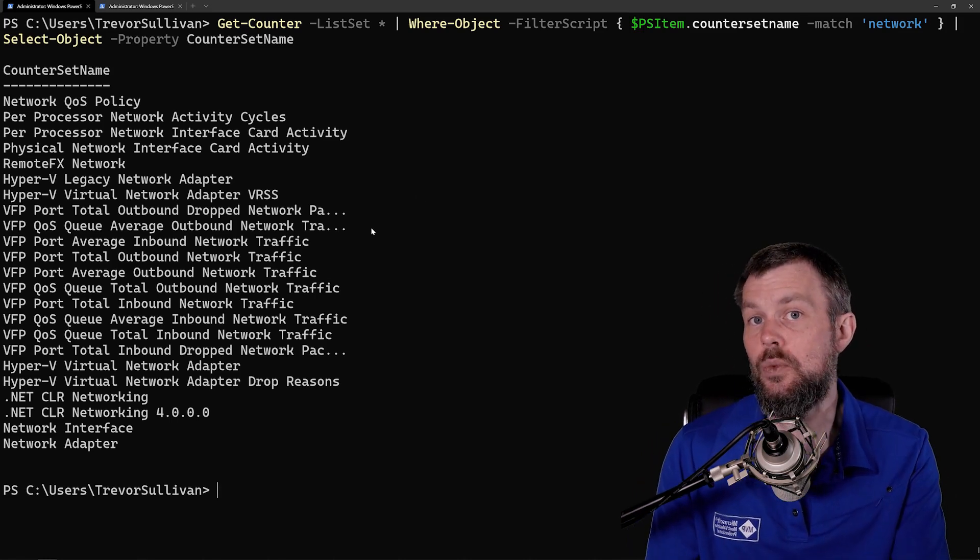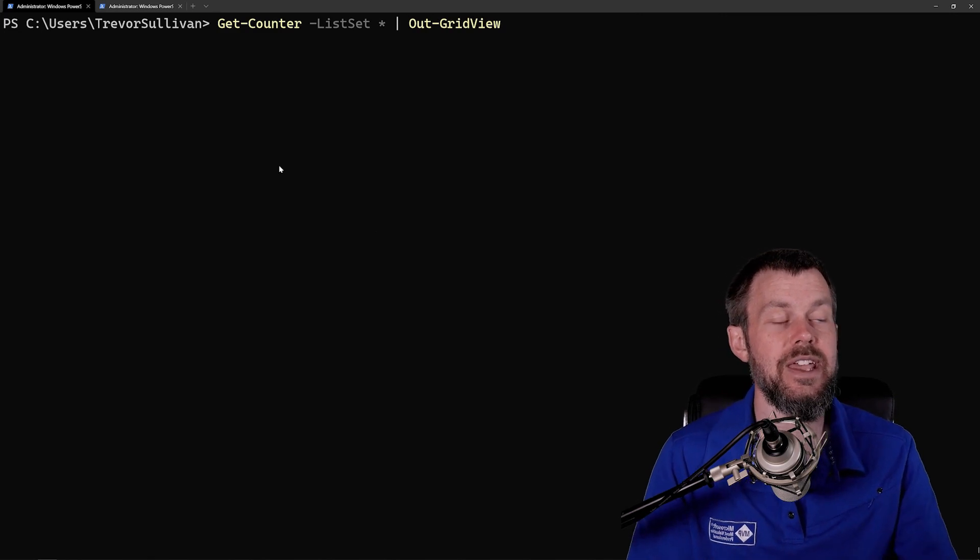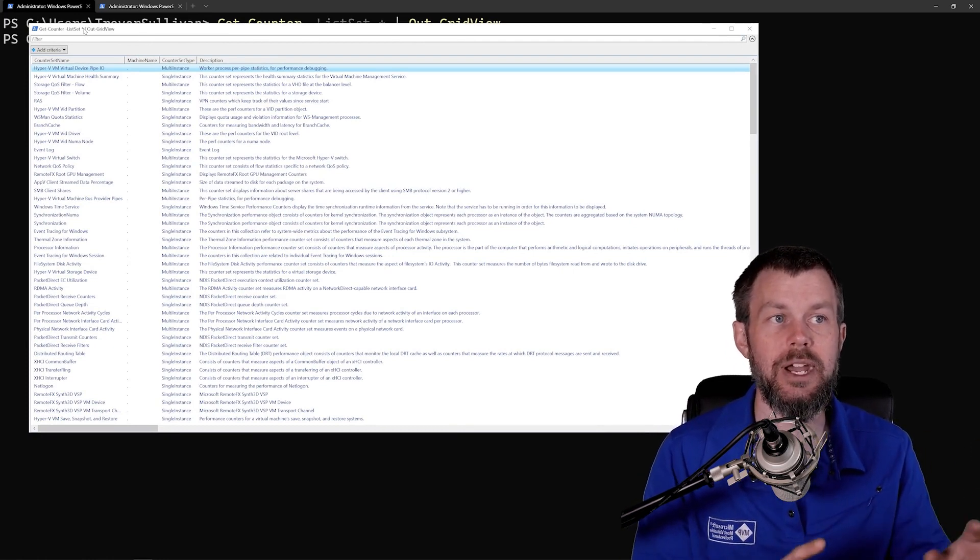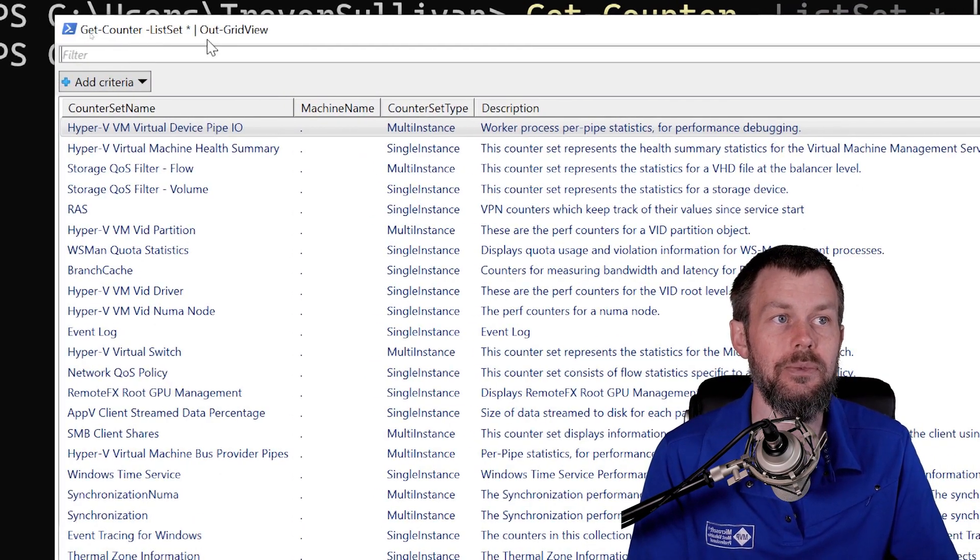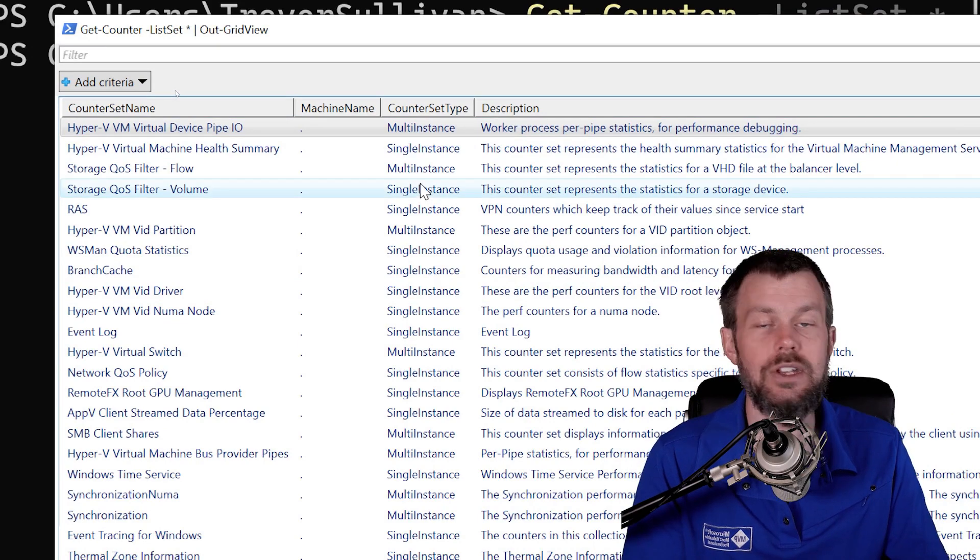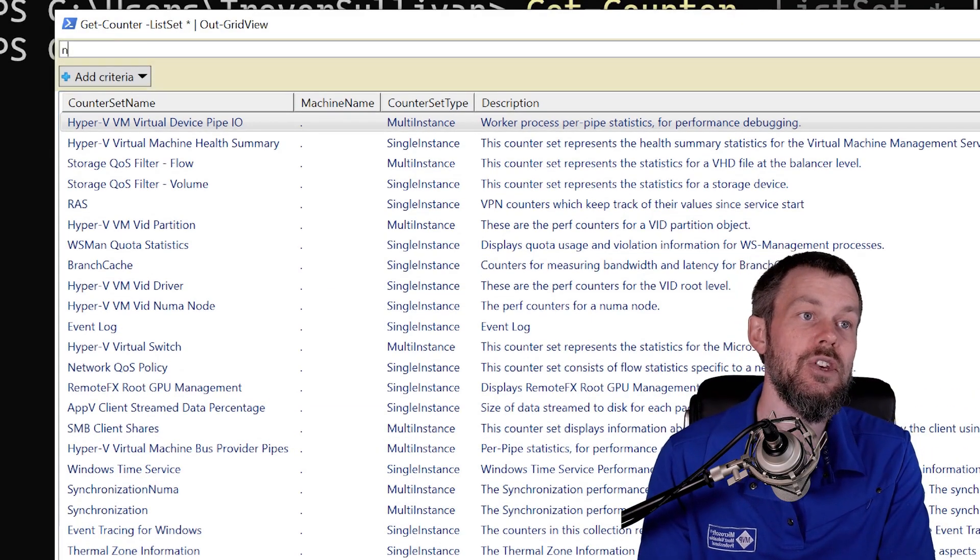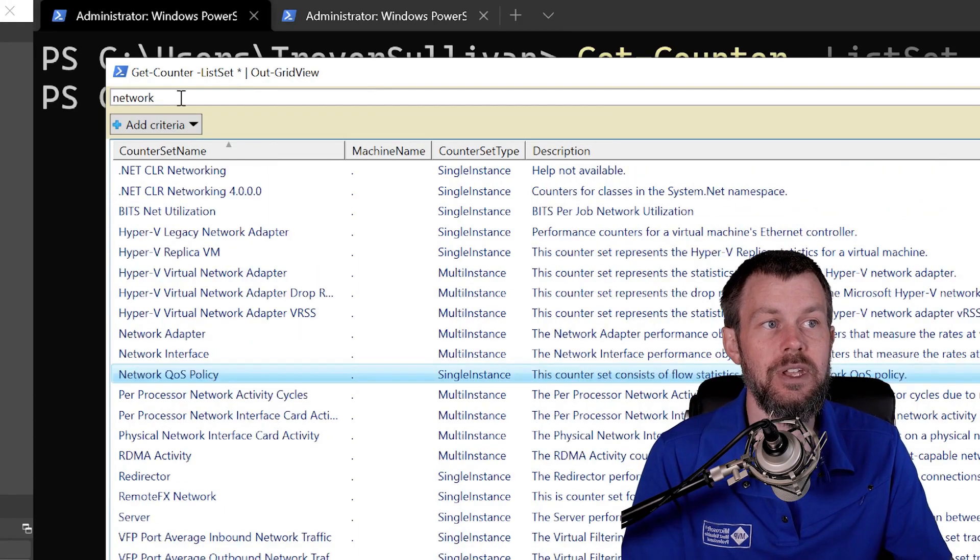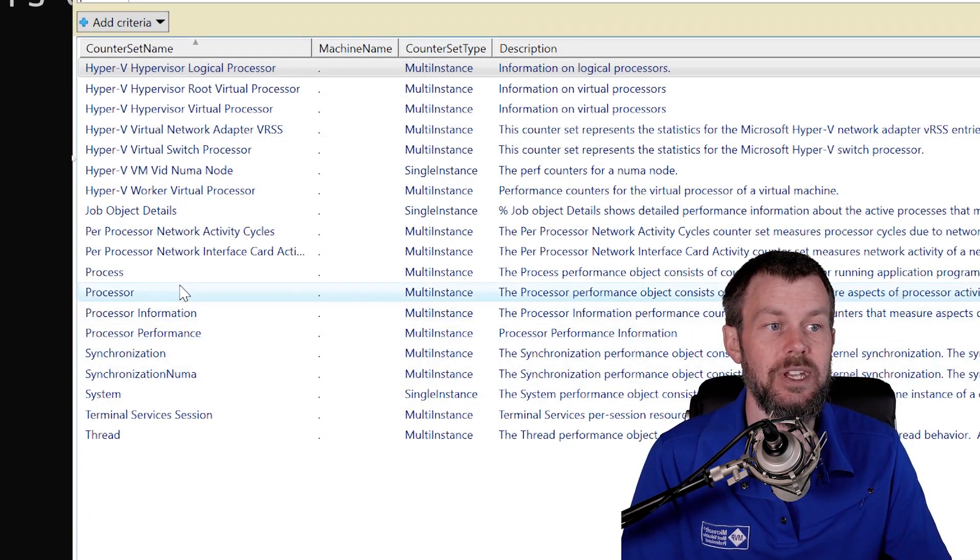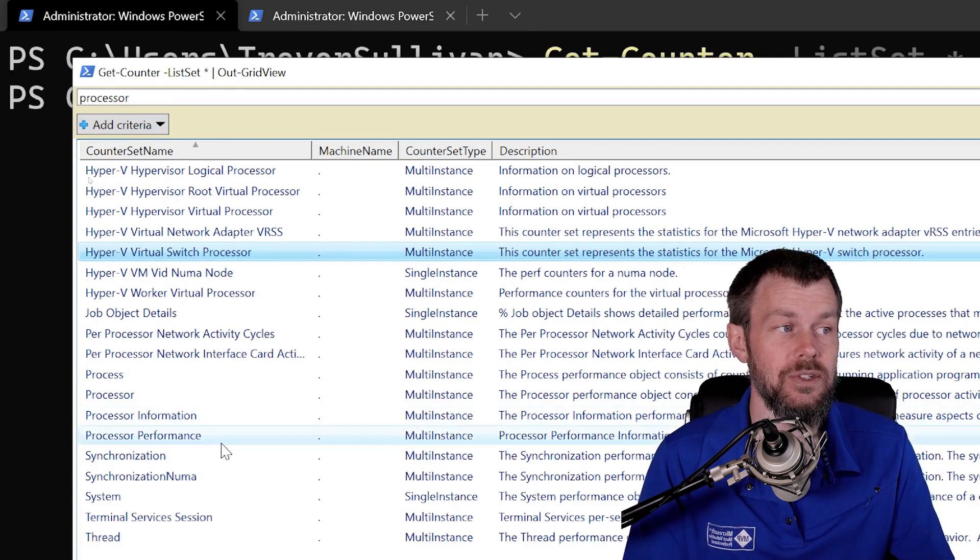Now a much easier way to parse through this data is to actually use a command called Out-GridView. What this does is it will spit out a window in PowerShell, basically. It's actually a separate window from PowerShell, but Out-GridView is actually a PowerShell command. What you have is this little filter option up here at the top. You can actually see the counter set name property, you can see if it's multi-instance or single-instance like we talked about earlier, and then you get this nice description field that goes into a little bit more depth about what that particular metric category covers. Now if we want to look for network related metrics, I can just type in network here and now I can actually just filter down this list in real time. If I change my mind and say, oh no, I wanted processor related metrics, I can just type the word processor and now you can see I'm getting things like Processor, Hyper-V Processor, Virtual Processor, Virtual Switch Processor, and pretty much anything to do with a processor. This is a really nice way to filter down the data that you're looking for.